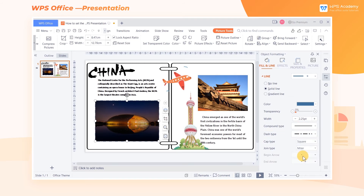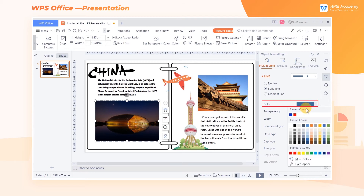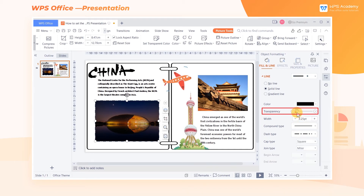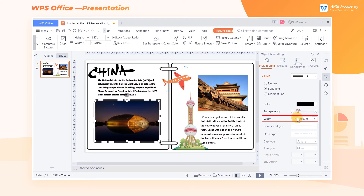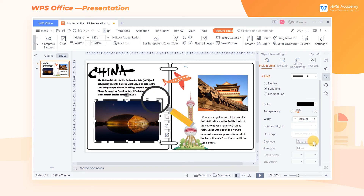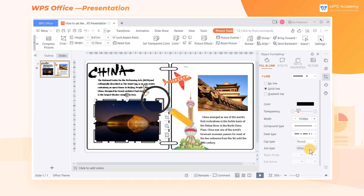In addition, we can also adjust the color, transparency, and weight of the outline. If we want to adjust the picture outline to be smoother or more angular, we can set the Cap Type and Join Type.